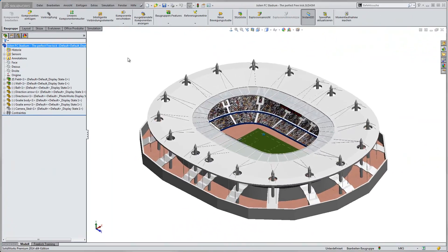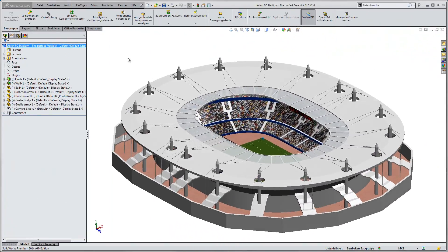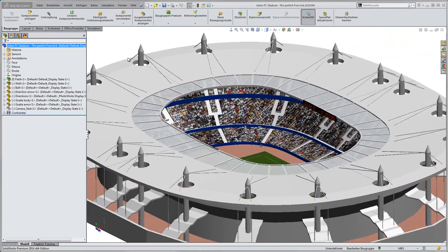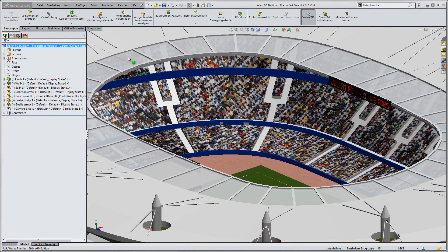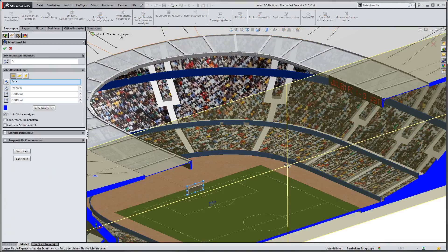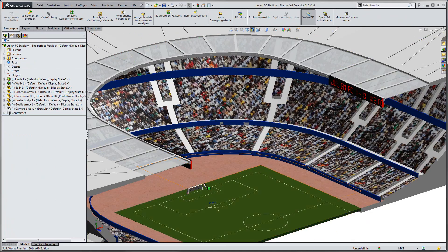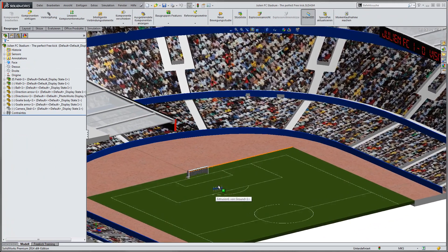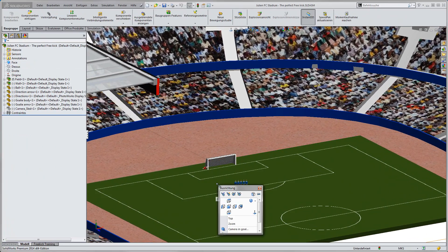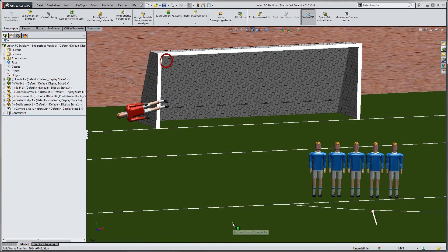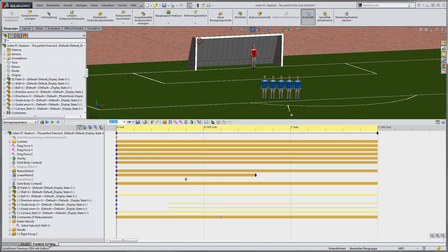First, we need to have a geometry. Not necessarily to have this nice stadium, but we need to have geometry for, of course, the wall, the goal and the goalkeeper. I am opening the motion study already created here at the bottom.